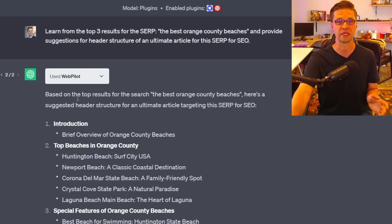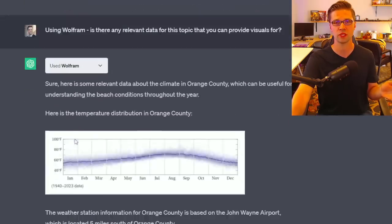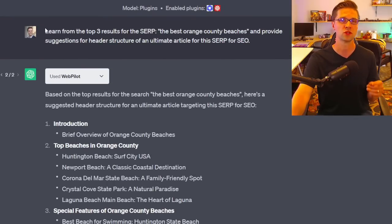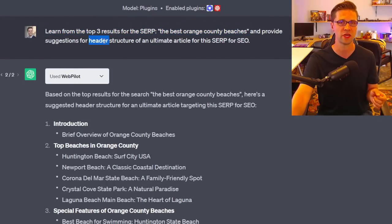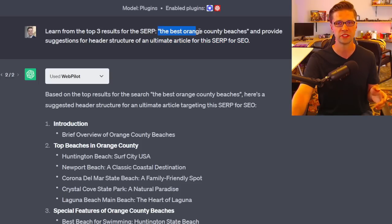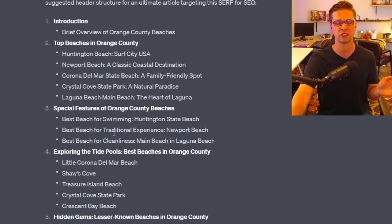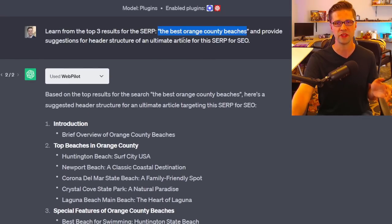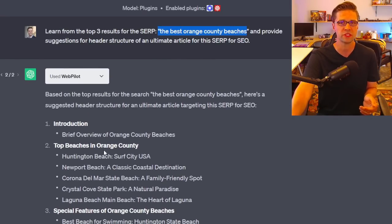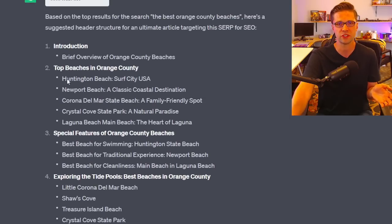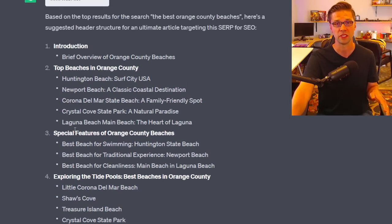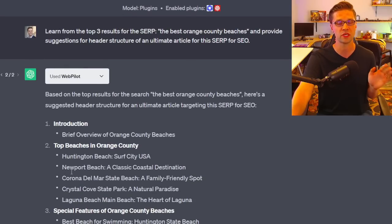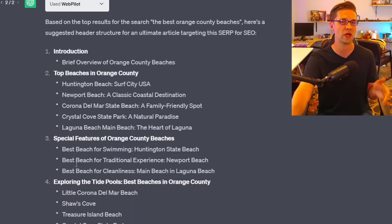This next one's insane. The prompt: learn from the top three results for 'the best Orange County beaches' and provide suggestions for header structure for an ultimate article for the SERP. It gave us an outline, and this SERP template is something I use in the masterclass — I've done hours of research on this type of template. This took us two seconds.